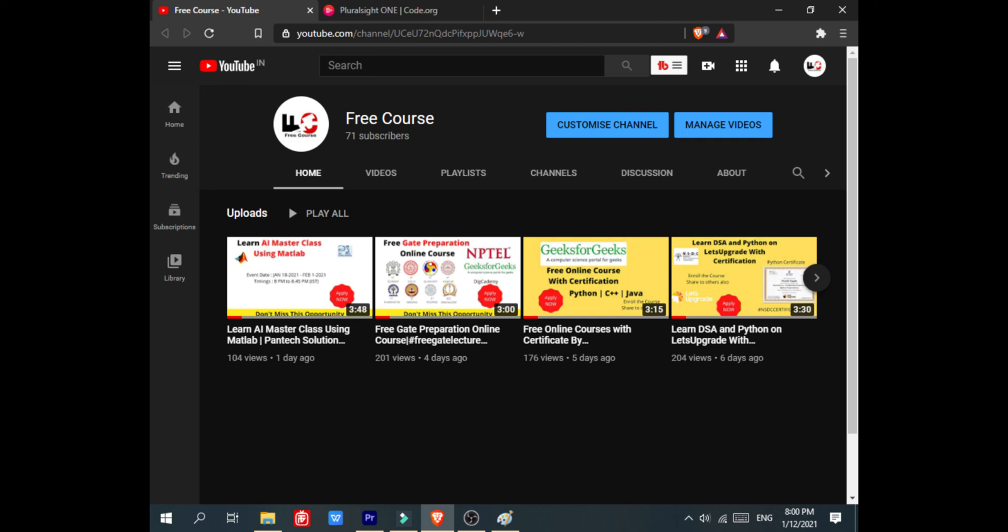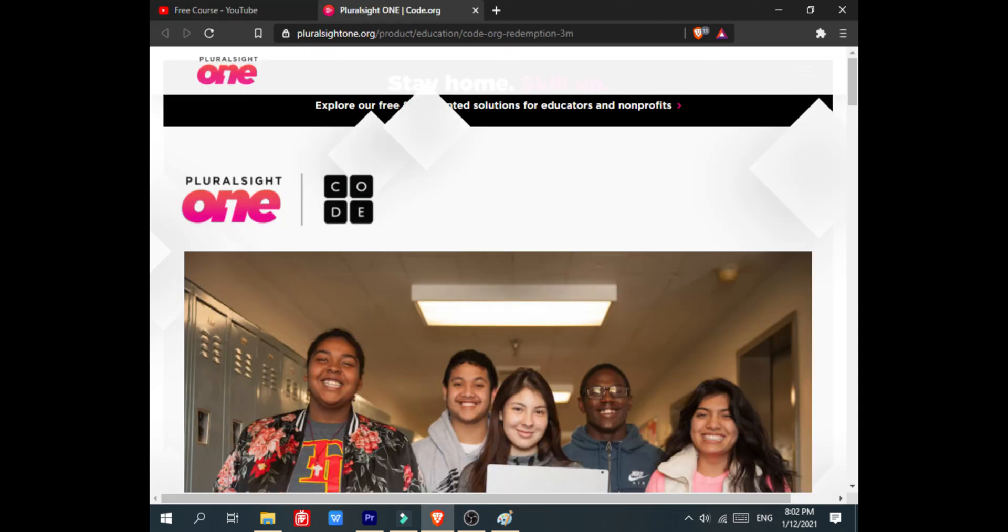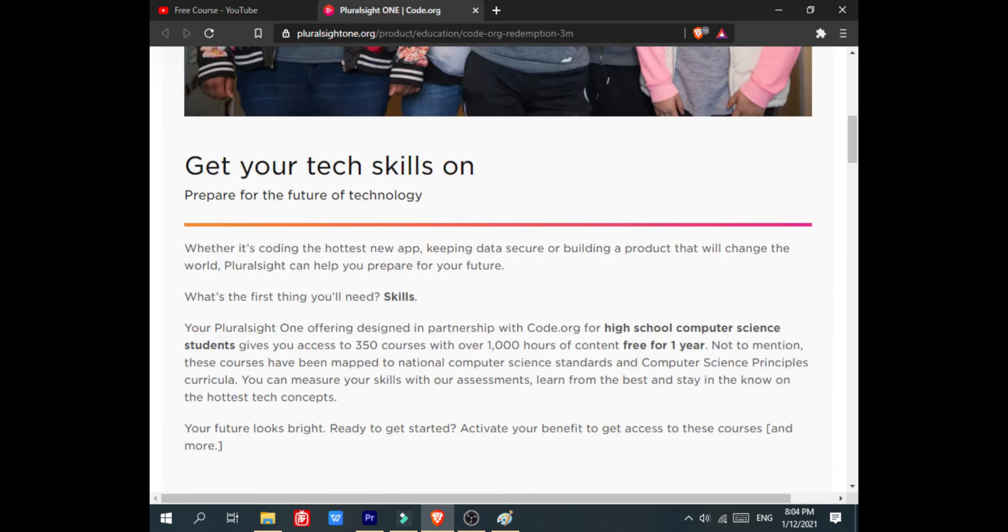This platform name is Pluralsight. Here you can see the Pluralsight has done a partnership with code.org for high school computer science students to give you access to 350 courses with over 1000 hours of content free for one year.